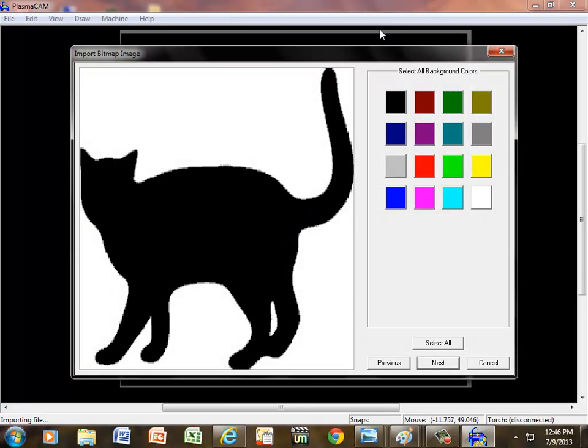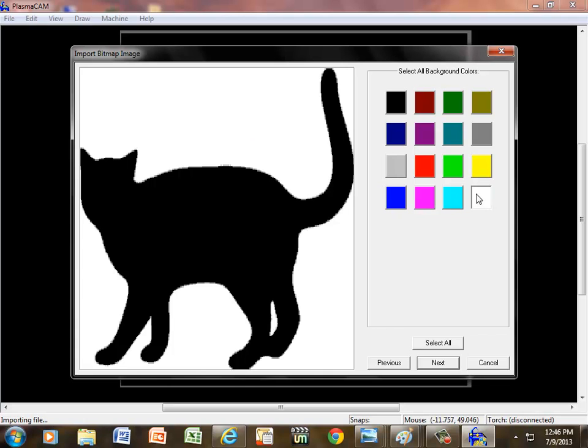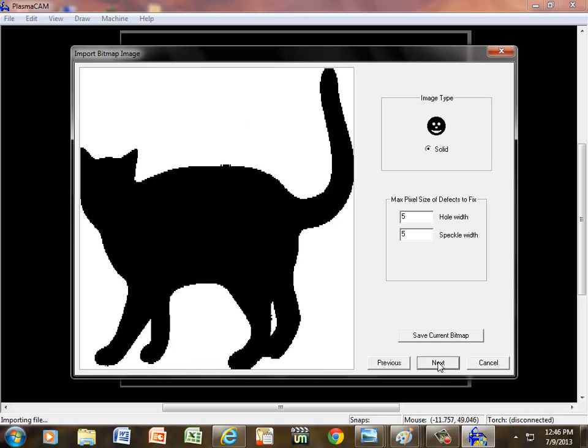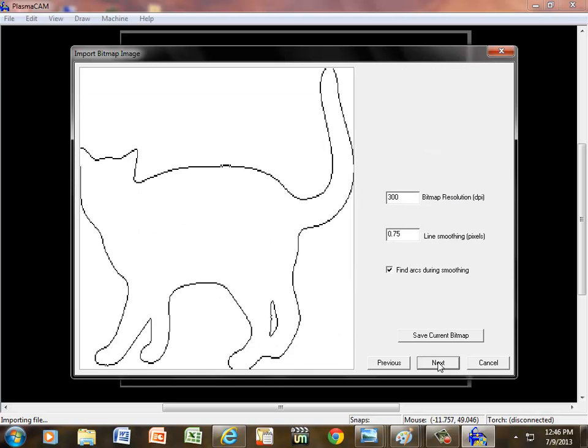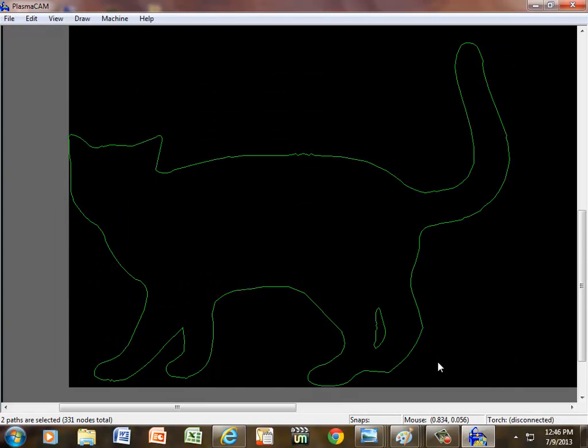Now, right here it says select all background colors. Well, there's only one background color, and that's white. So I'm going to click that out in space. Notice that the little button popped out. Let me know that that's what I'm choosing. And I'm going to say next, next again, and next one more time.